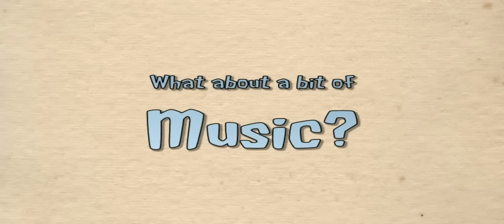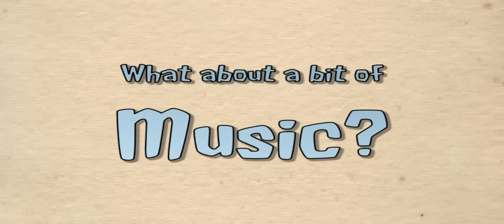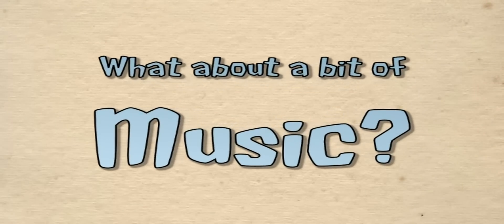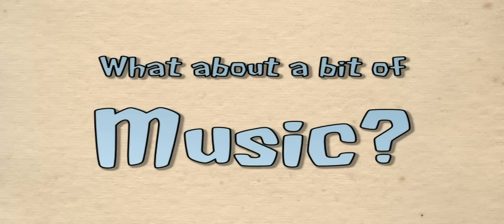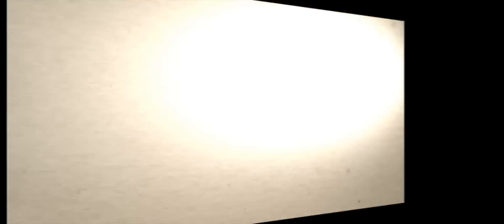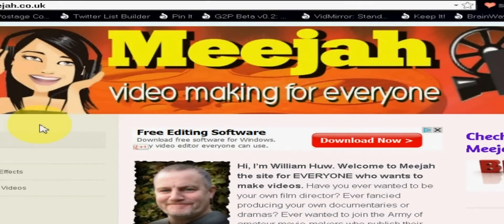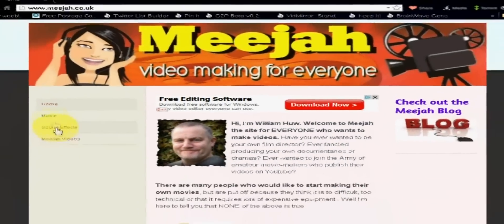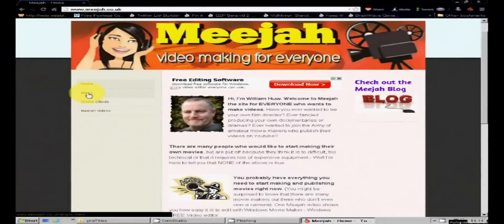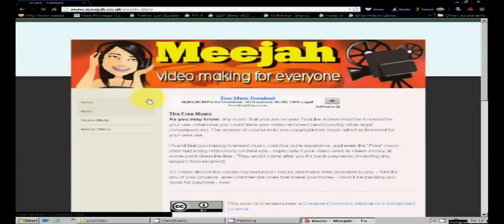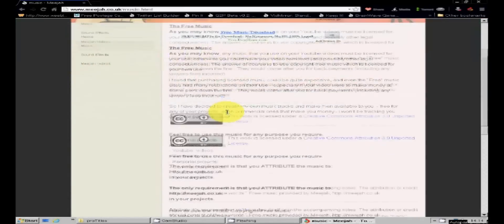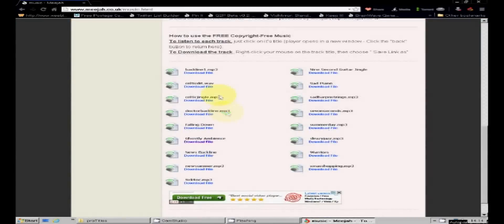Now you need some cool copyright free music. Once again Google is your friend and a search should yield a wealth of such sites. I'll be using the free music provided by media.co.uk. Just click on the free music tab and the title I'm looking for, Warriors, is here.